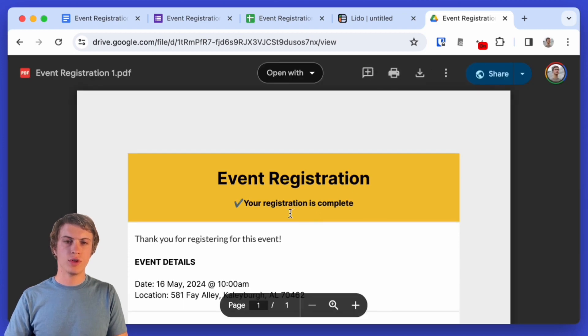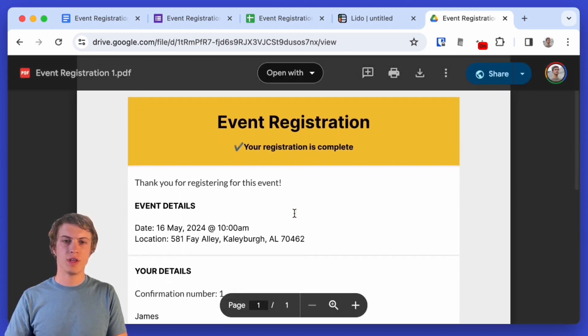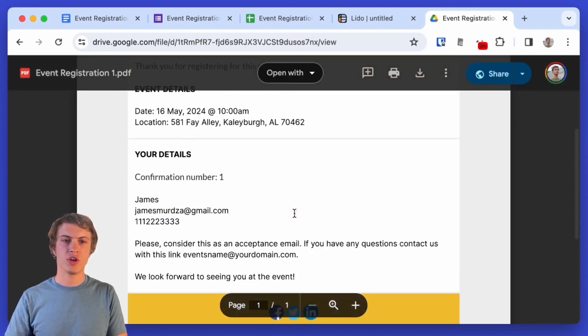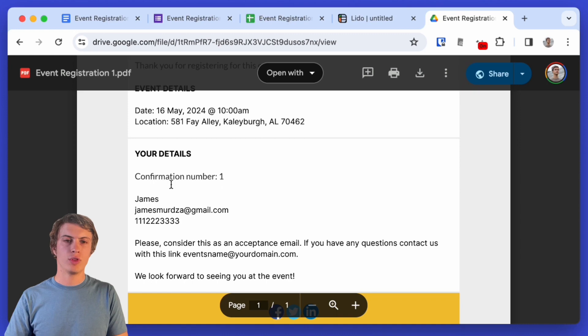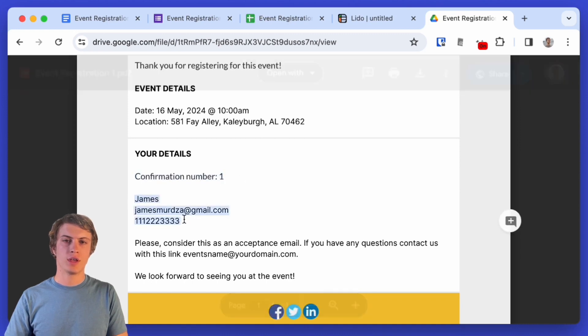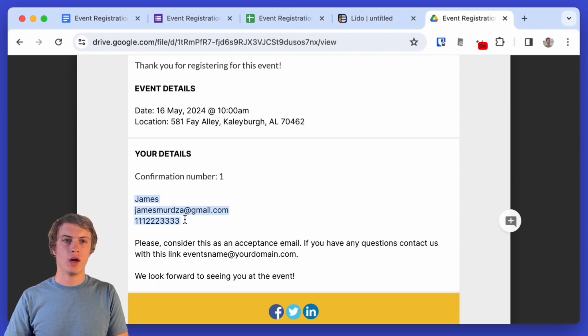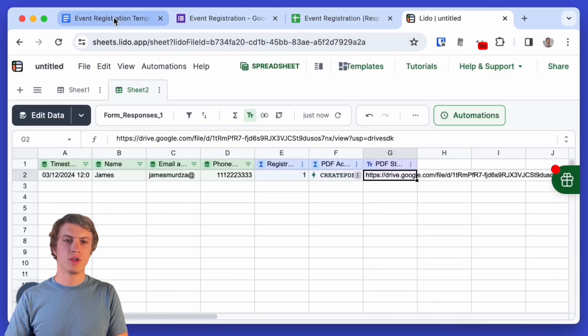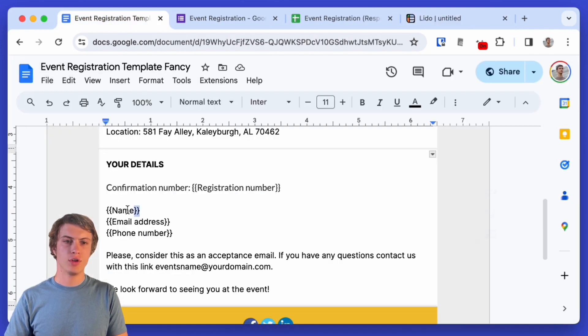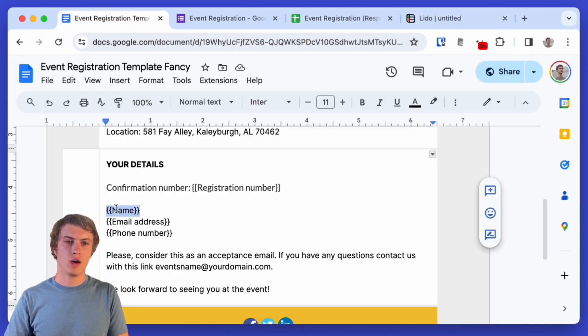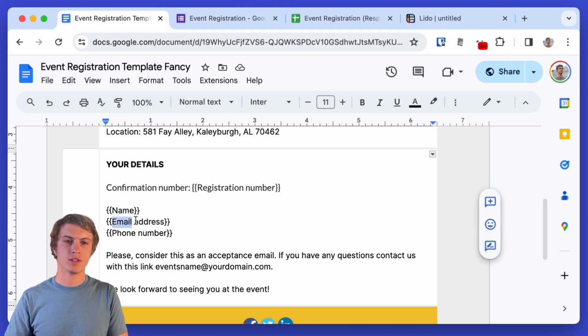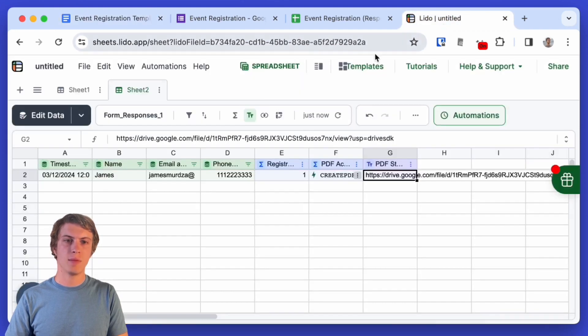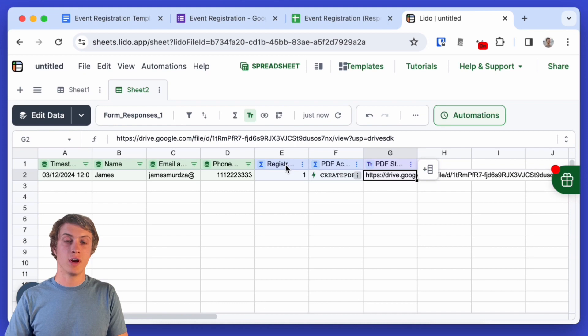So here's the event registration PDF that was just generated with the confirmation number and my details. Now note that all of this has been generated by using this curly bracket notation where the text in the curly brackets is exactly the same as the column headers here and that's why it works.